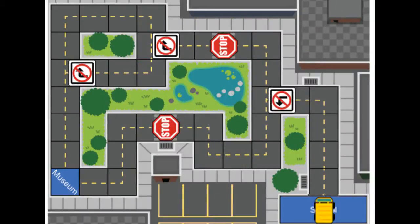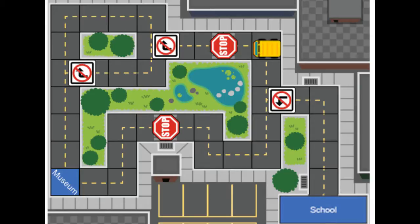Here you can see that we've added a couple of different obstacles to our course. We added a do-not-turn-left sign, two do-not-turn-right signs, and two stop signs. We're going to need to create an algorithm that allows our bus to get from the school to the museum. We can still do this using a linear algorithm and it would still work, but we want to use conditional statements to help us get from the school to the museum no matter where we are on that map, so we can move that bus from one place to another and it should still get from point A to point B.